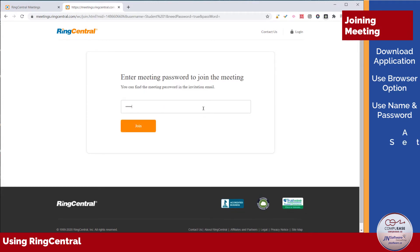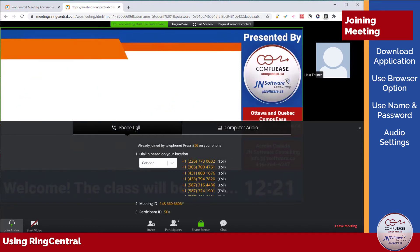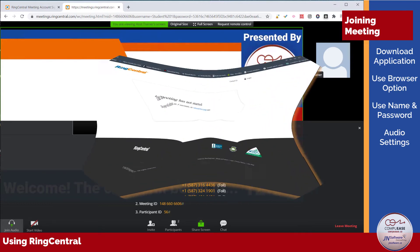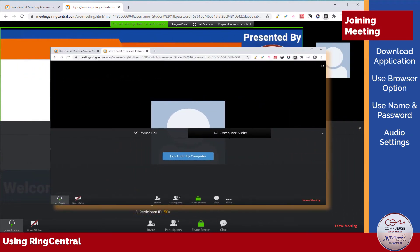You will then see your initial audio settings and the trainer's screen if the trainer has enabled their screen sharing. If not, they will enable it shortly. Do not worry. If you've joined the meeting before the trainer has started, your screen will look like this. If the trainer has started the meeting but hasn't shared their screen, your screen will look like this.